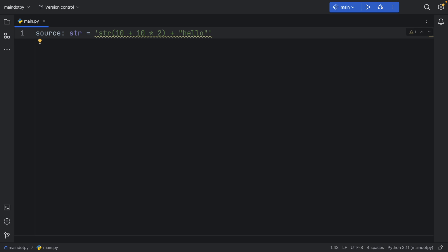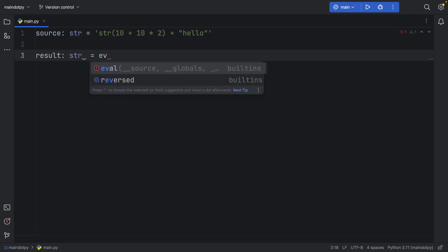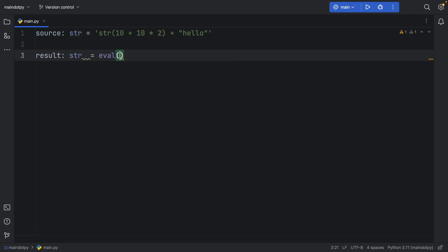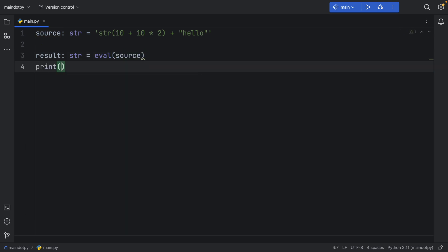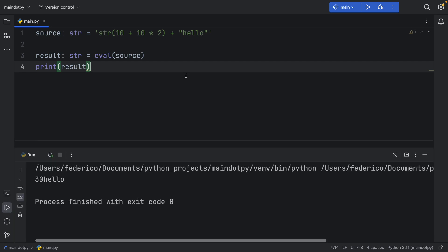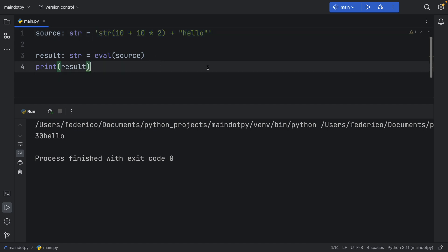So it's a harmless line of code. Now with the power of evaluate, we can type in result of type string is going to equal evaluate, and we need to provide a source, which is going to be our source. Then we can print the result. And when you run this script, you're going to get the result of the line of code that you inserted in here.